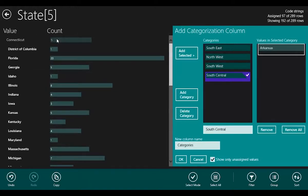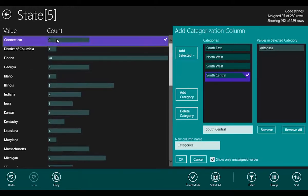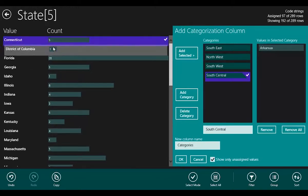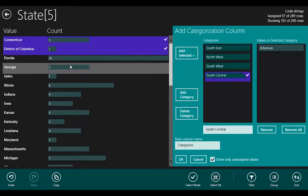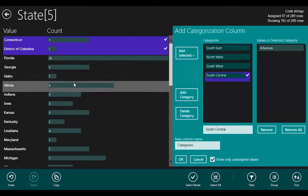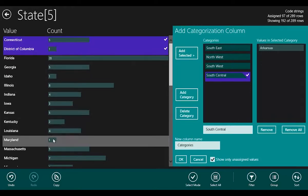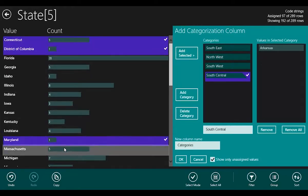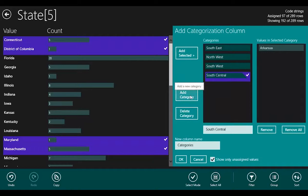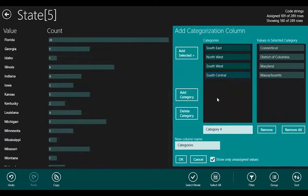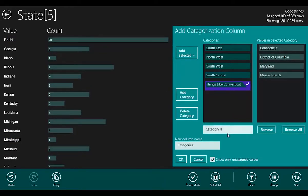Connecticut is in the Northeast, so is the District of Columbia, and Maryland, and Massachusetts. So we'll add that.